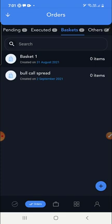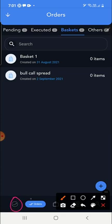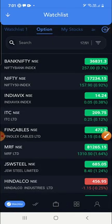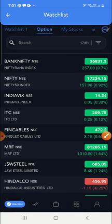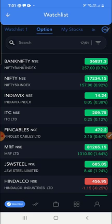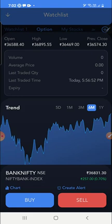After creating the basket and naming the strategy, you have to go back. You can click here and go to the watchlist. From the watchlist, if you want to create a basket of Bank Nifty, you have to click on Bank Nifty. If you want a Nifty basket, click on Nifty. I am creating a basket of Bank Nifty, so I'm clicking on Bank Nifty.